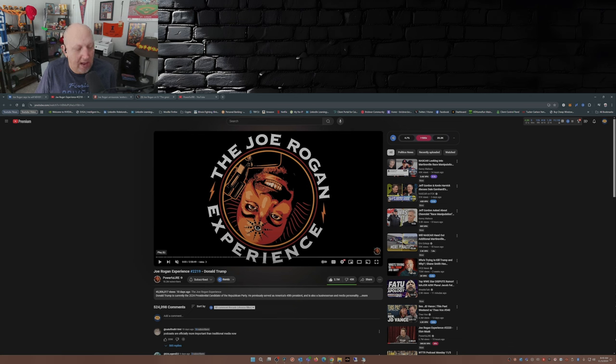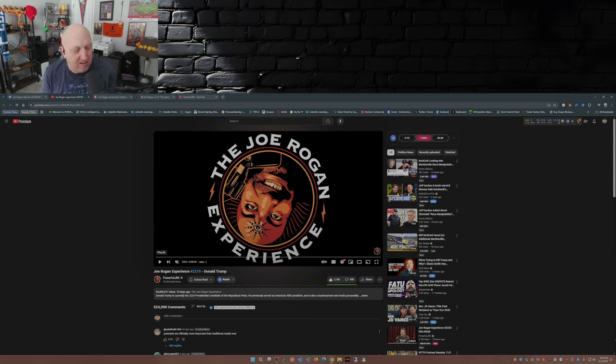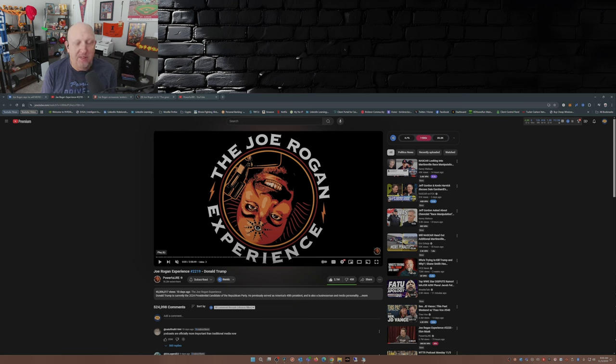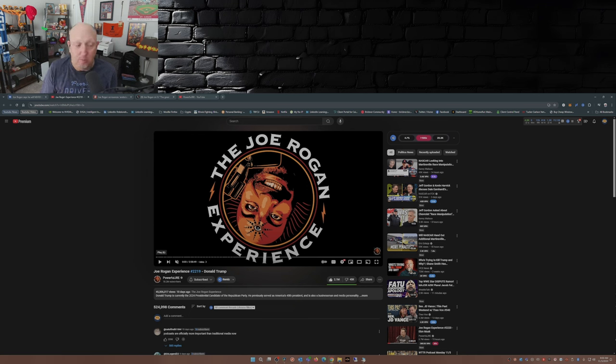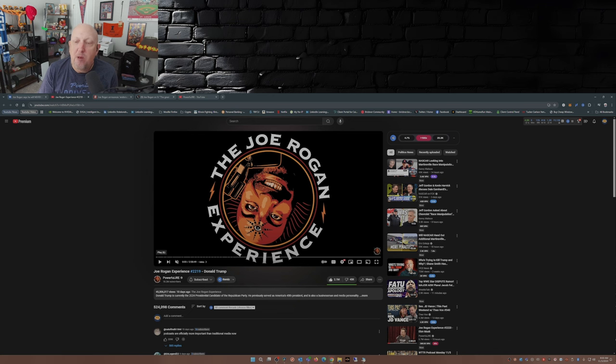Joe had Donald Trump on his podcast and would you look at that, that was 10 days ago when that episode dropped. This is just on YouTube, 45 million plus views.